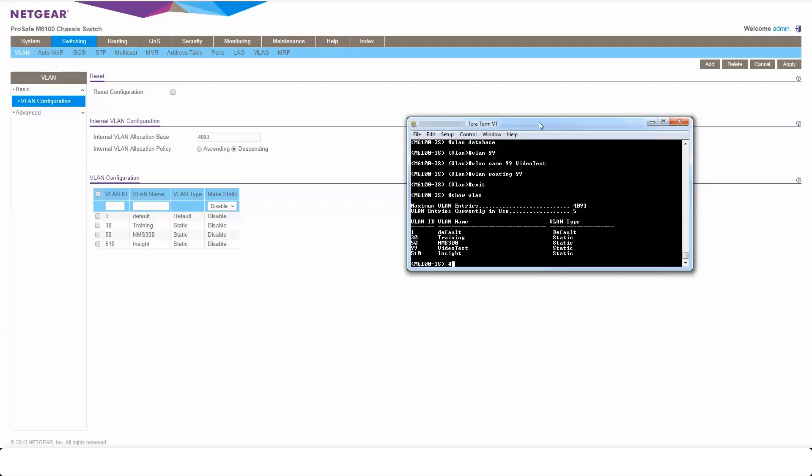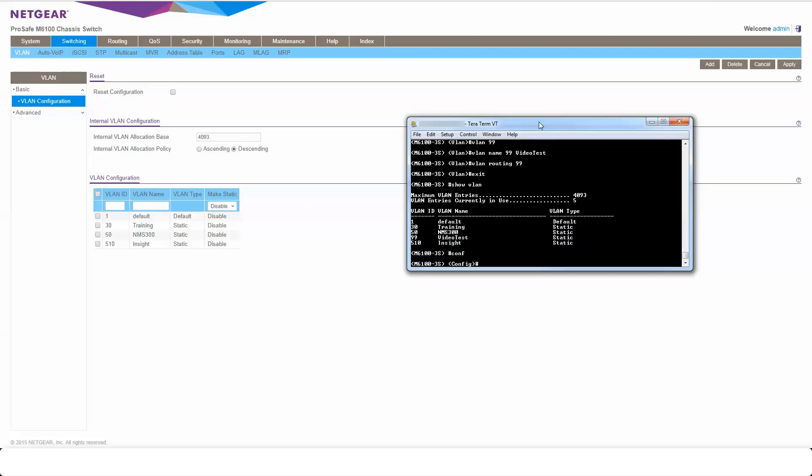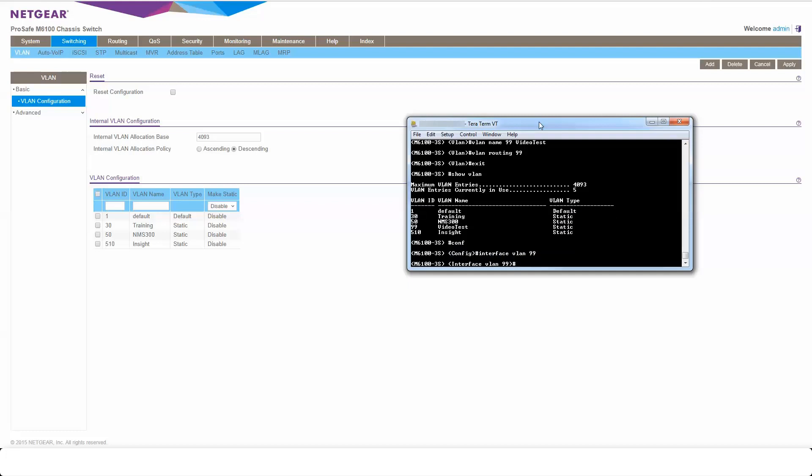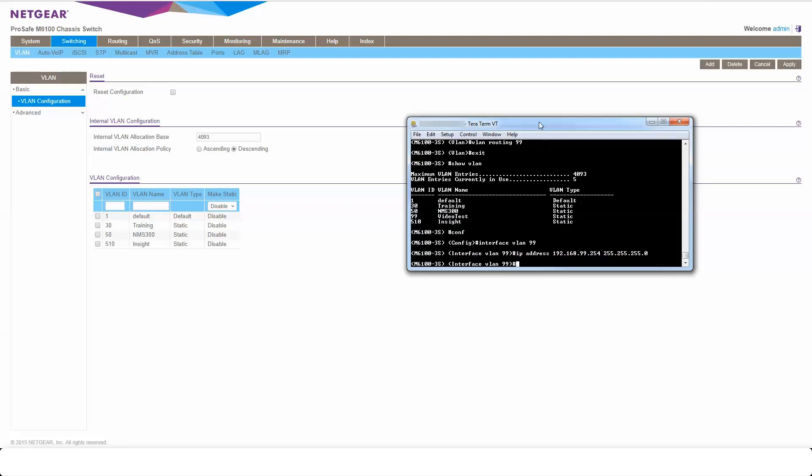So for this we're going to go back to config mode. We're then going to go into the VLAN interface, so interface VLAN 99. Then we're going to give it an IP address of 192.168.99.254 and mask 255.255.255.0. I now have that IP address applied to my VLAN.